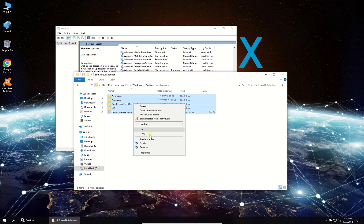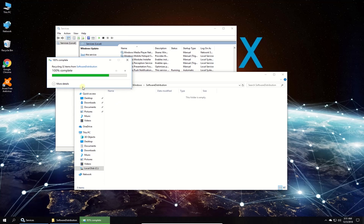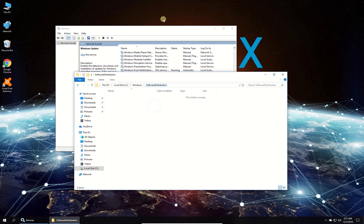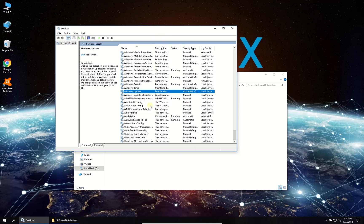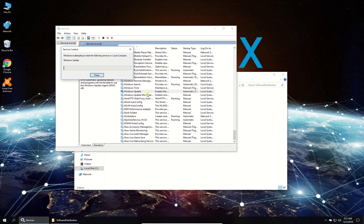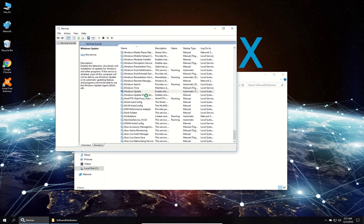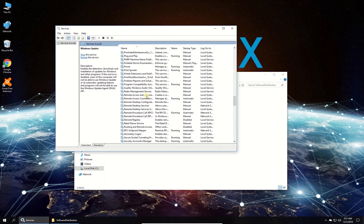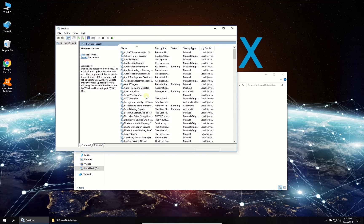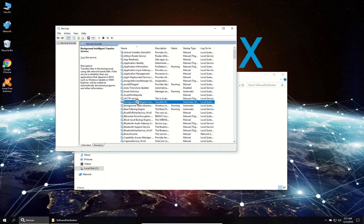After this, in services window in the list locate Background Intelligent Transfer and Windows Update Services again, right click on them and start them. Check if the issue is still there.